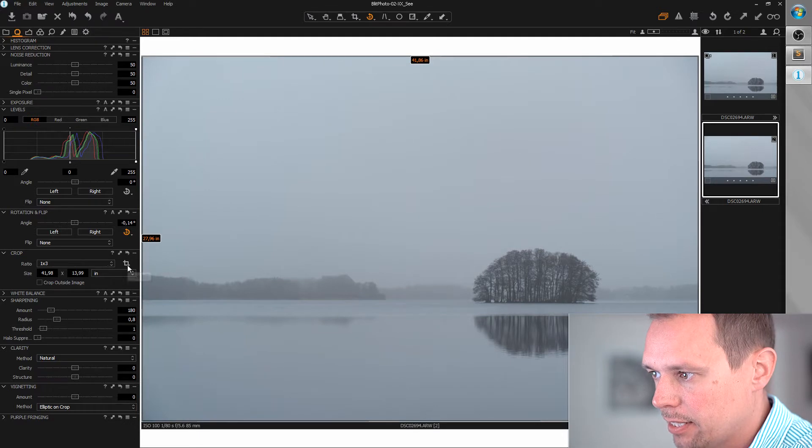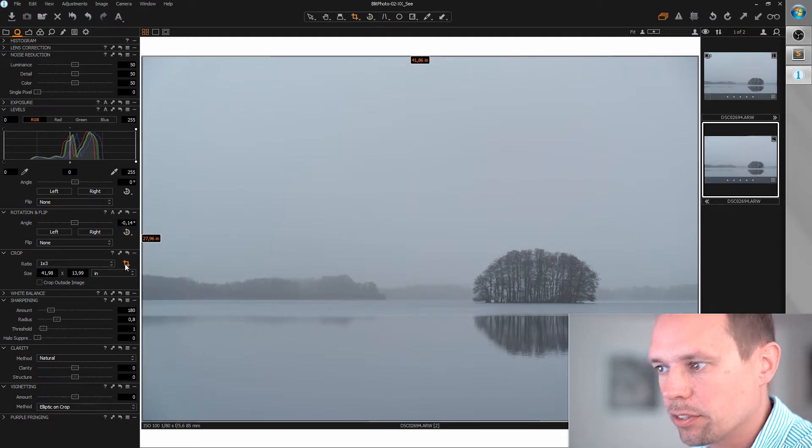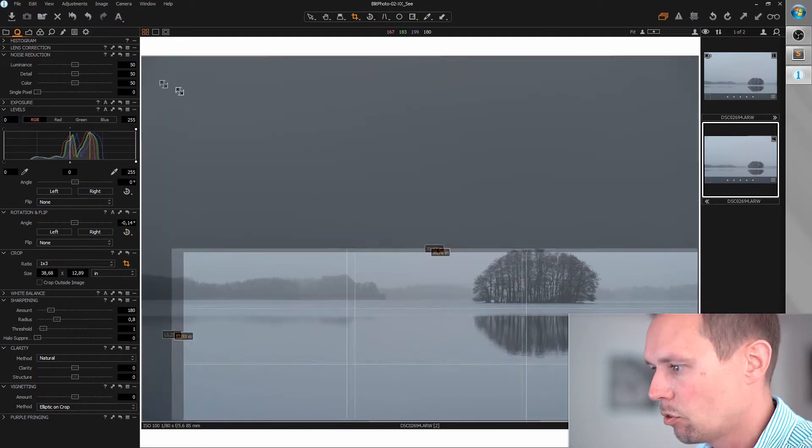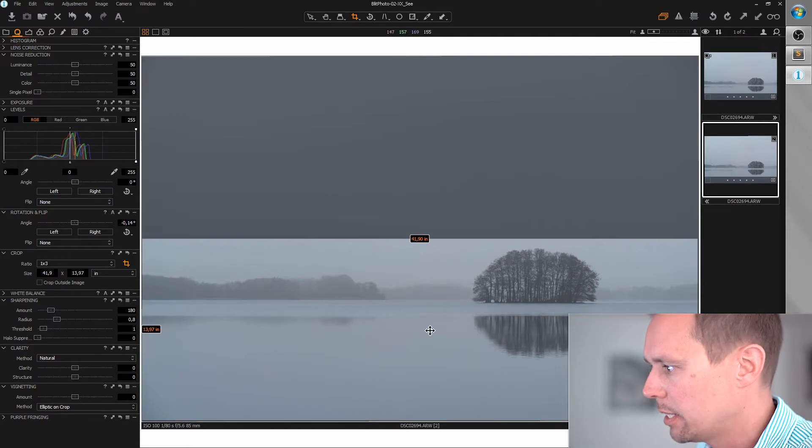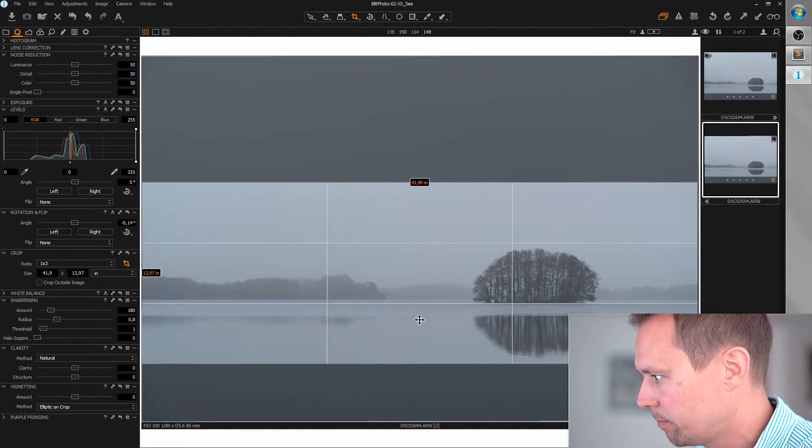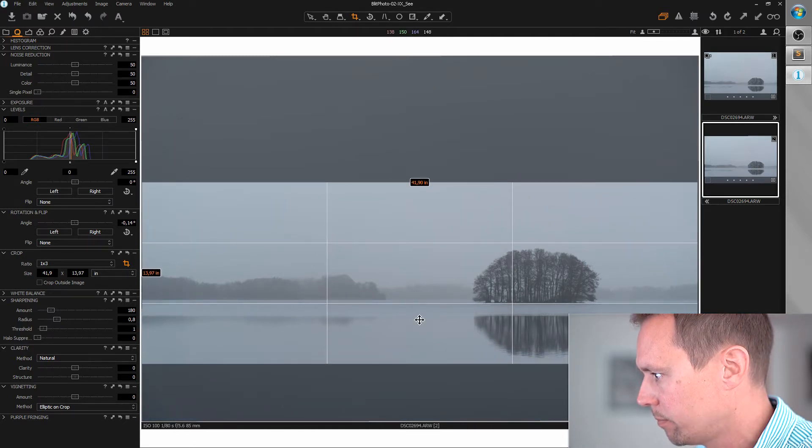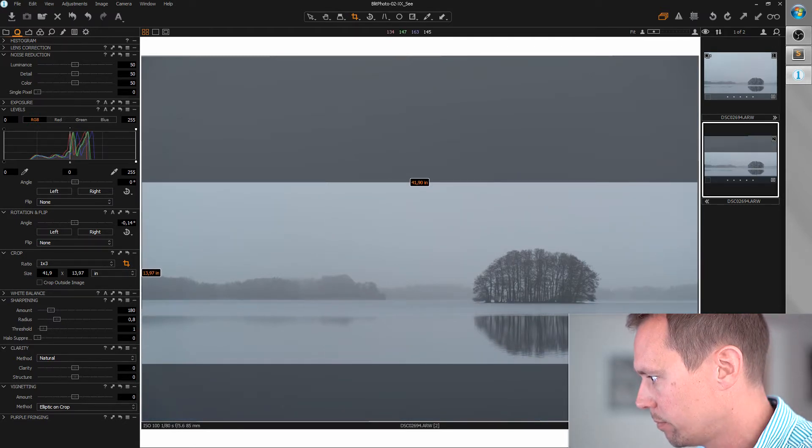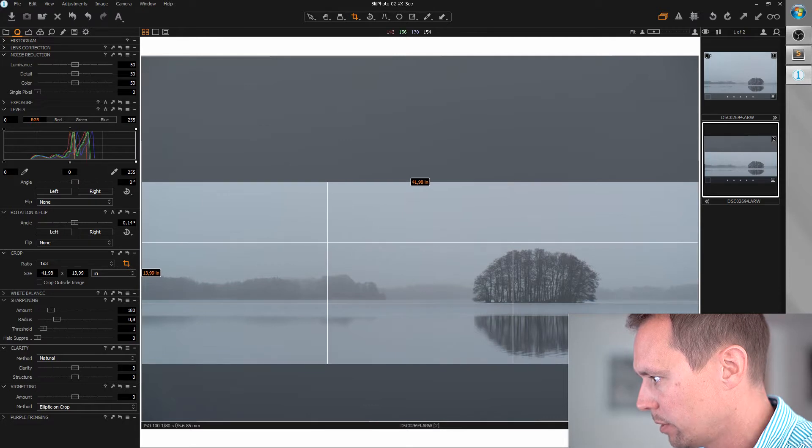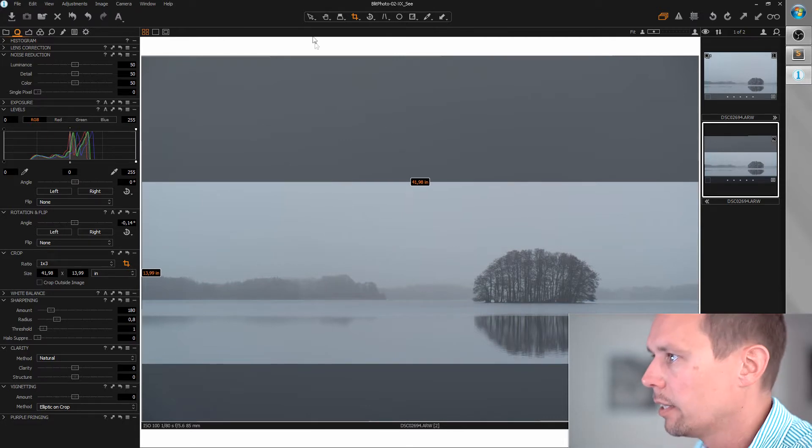And I'm selecting the crop tool to crop a nice panorama format. That's it.